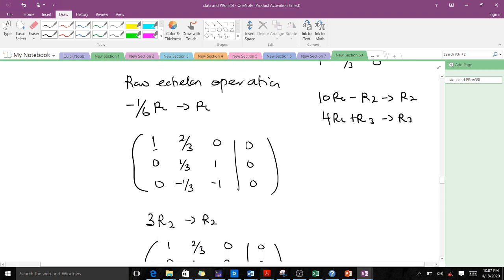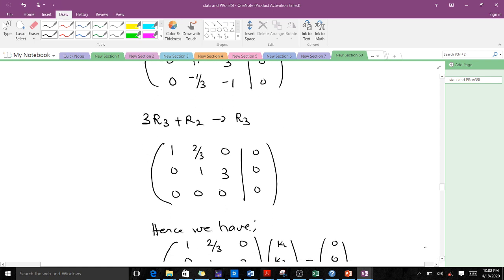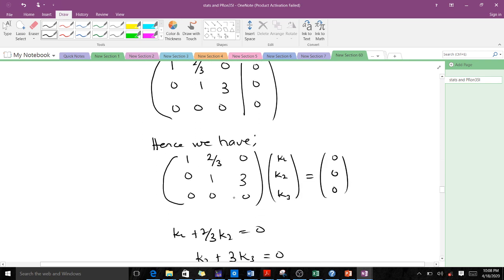We then make the a22 pivot equal to 1 by multiplying by 3, which gives [1, 3] in that row. We reduce all entries above and below the a22 position to zero using the appropriate row relation. After completing these row operations, we arrive at the final reduced augmented matrix and the corresponding system of equations.